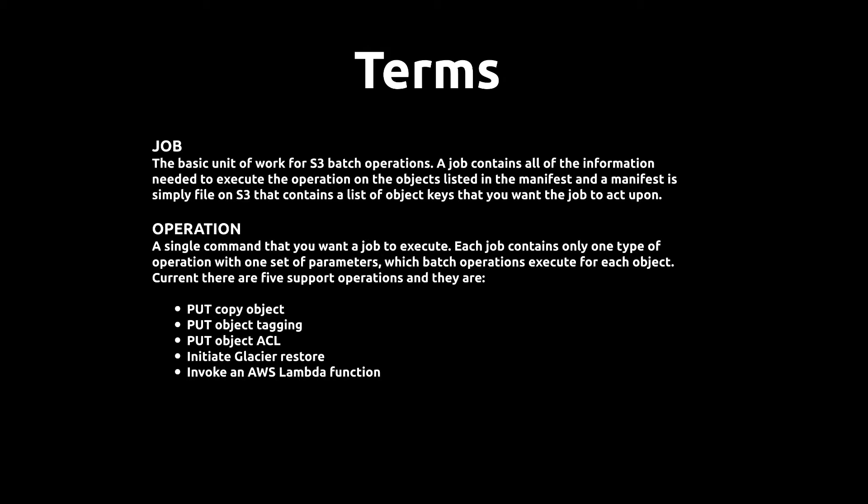Currently, there are five types of operations, and they are put copy object, put object tagging, put object ACL, initiate glacier restore, invoke AWS Lambda function.